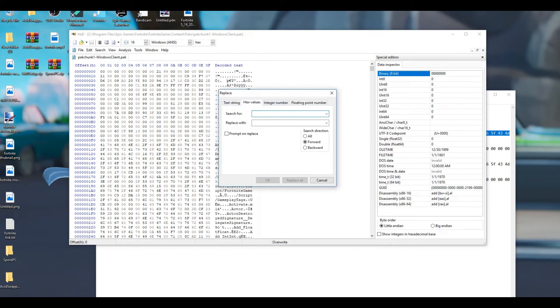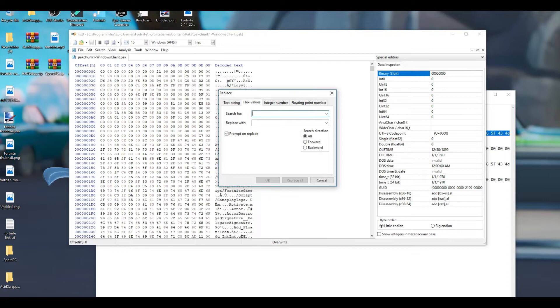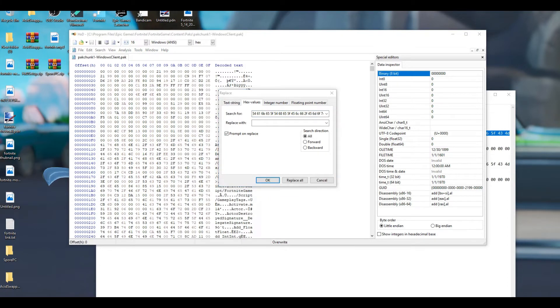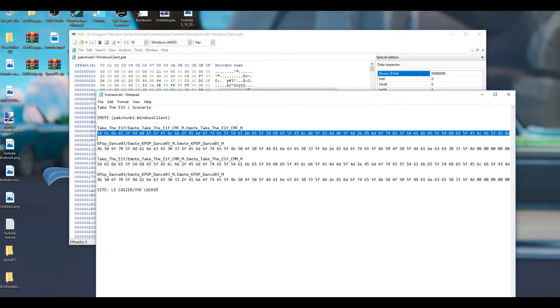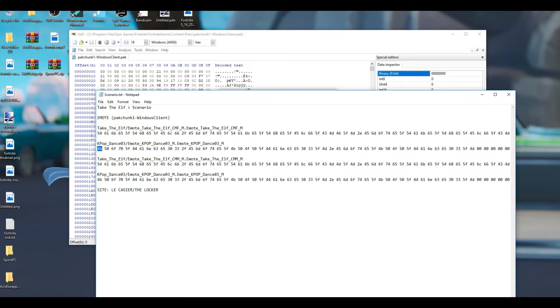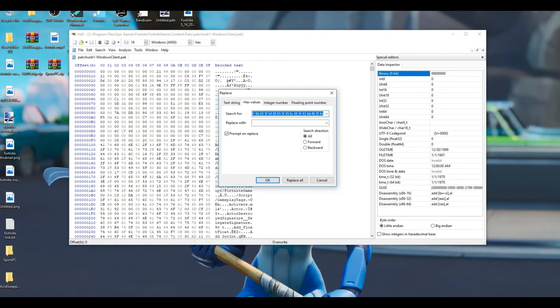Make sure you guys do have Take the L dance. Then you're going to go back into this, hold down Ctrl and R at the same time. Go to Hex Values, prompt on Replace, then go down to Search For, put in the first code.